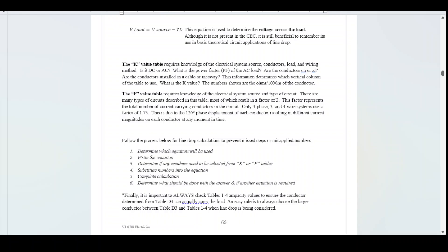The K-value table requires knowledge of the electrical system source, conductors, load, and wiring method: Is it AC or DC? What is the power factor of the AC load? Are the conductors copper or aluminum? Are the conductors installed in cable or raceway? This information determines which vertical column of the table to use. The numbers shown are the ohms per thousand meters of the conductor.